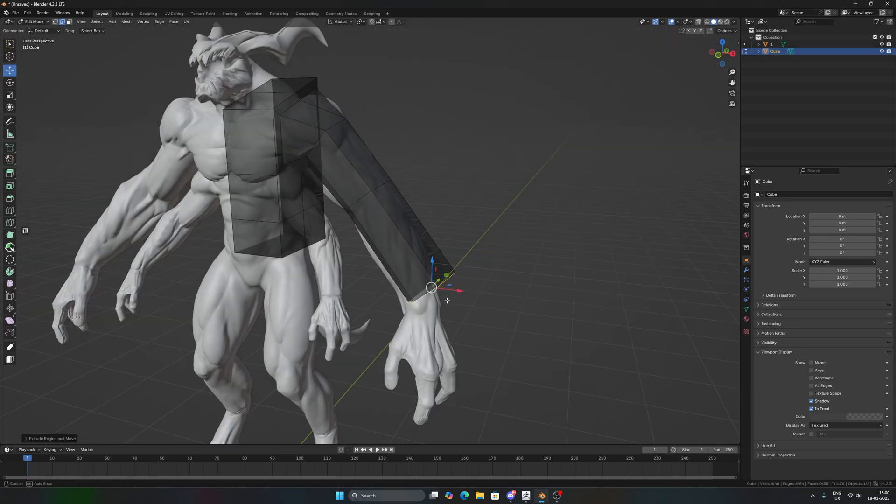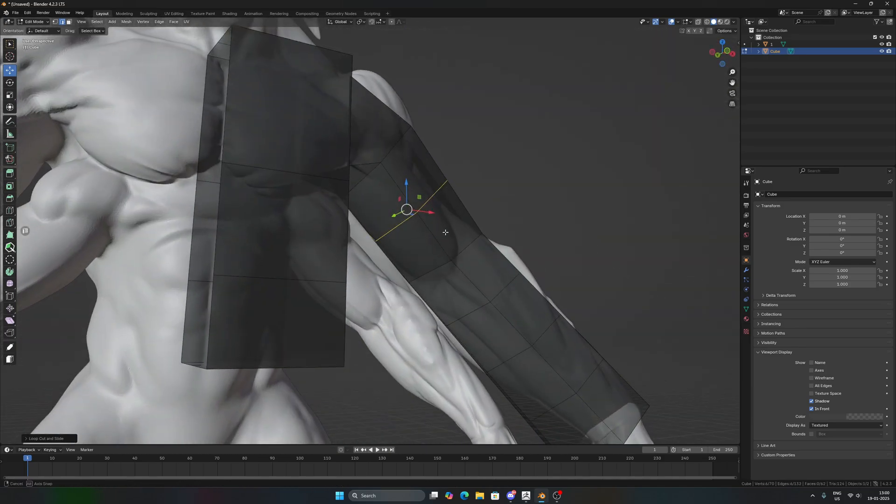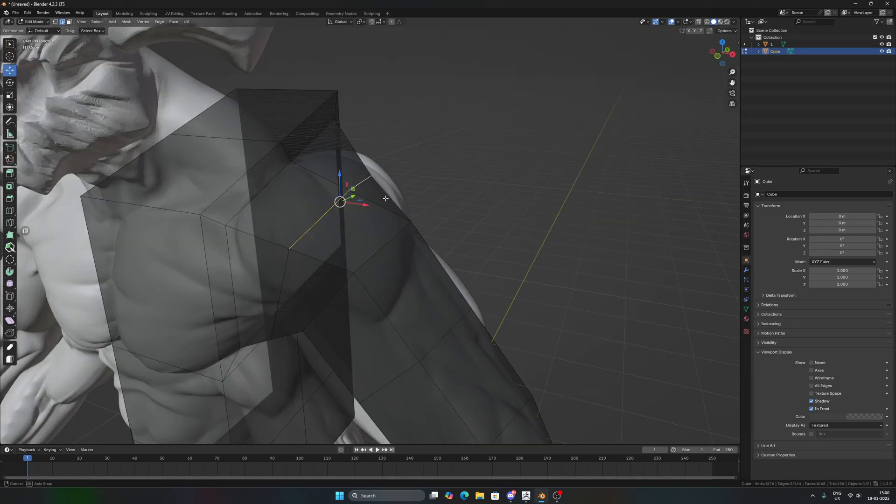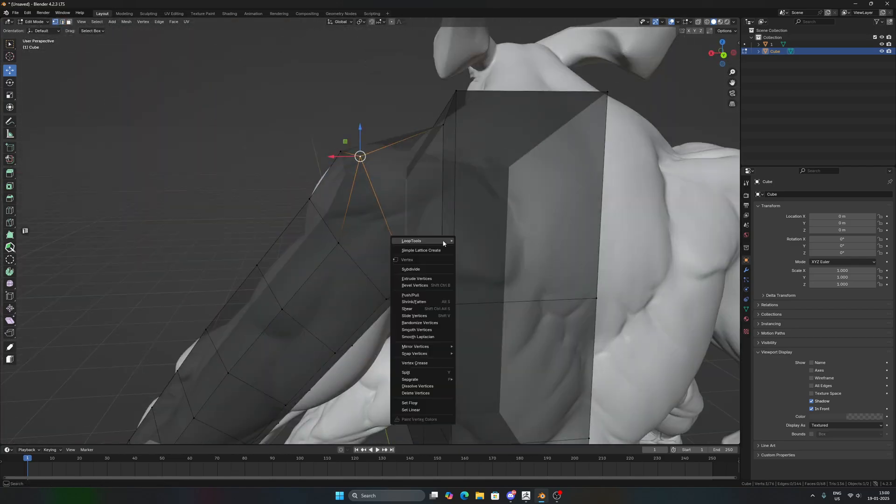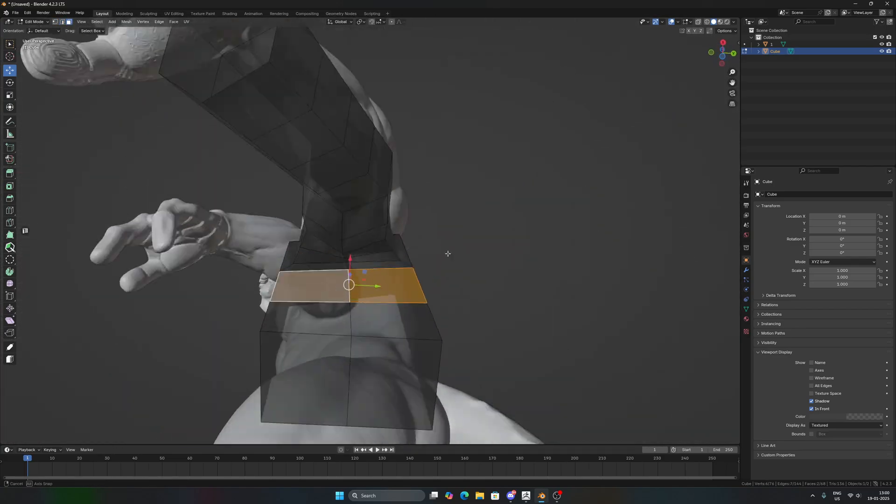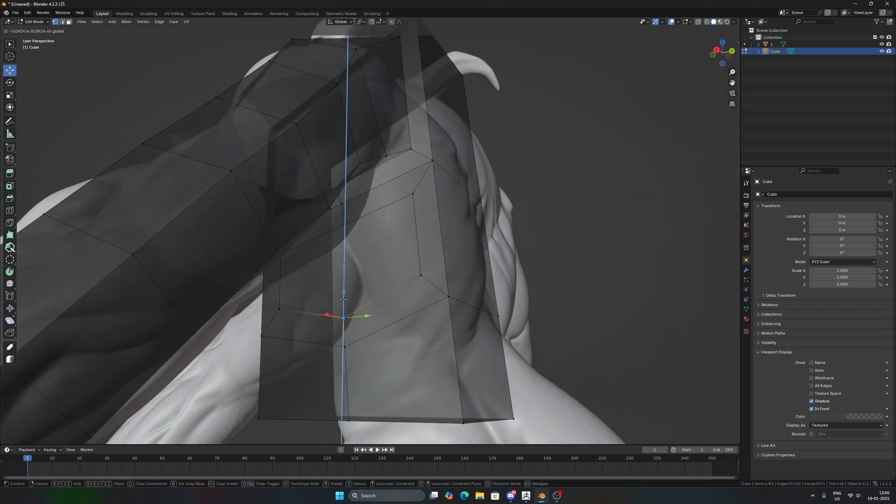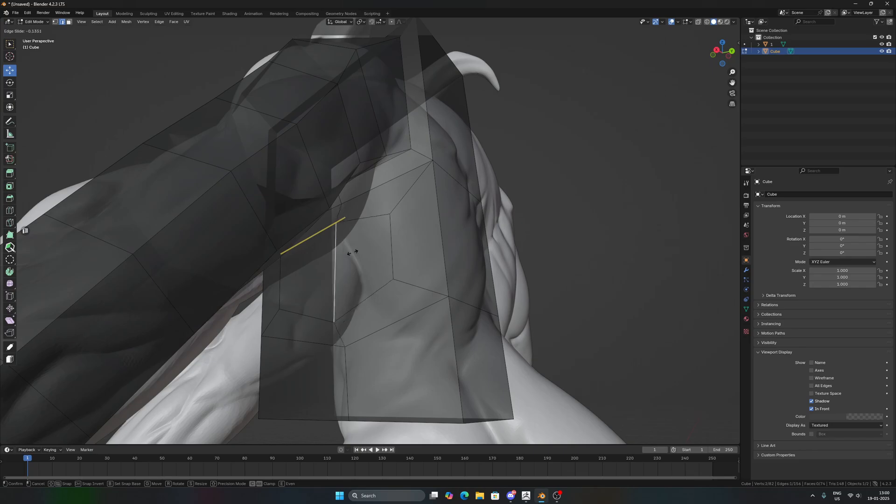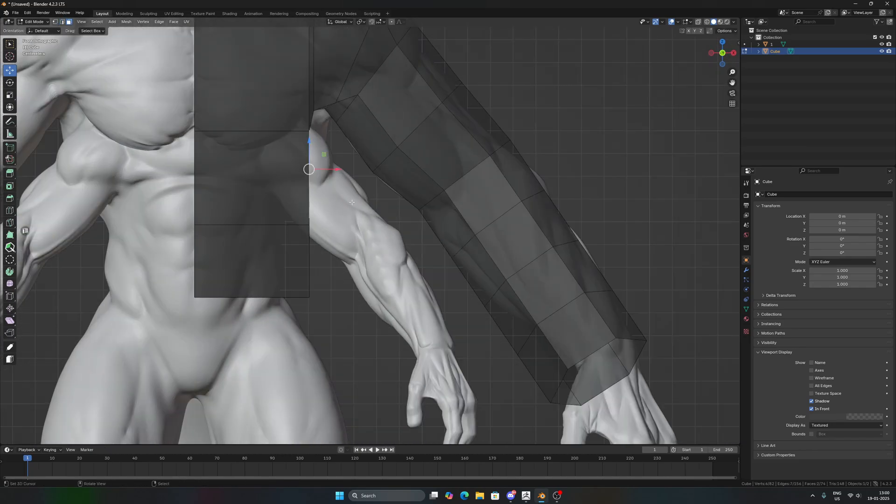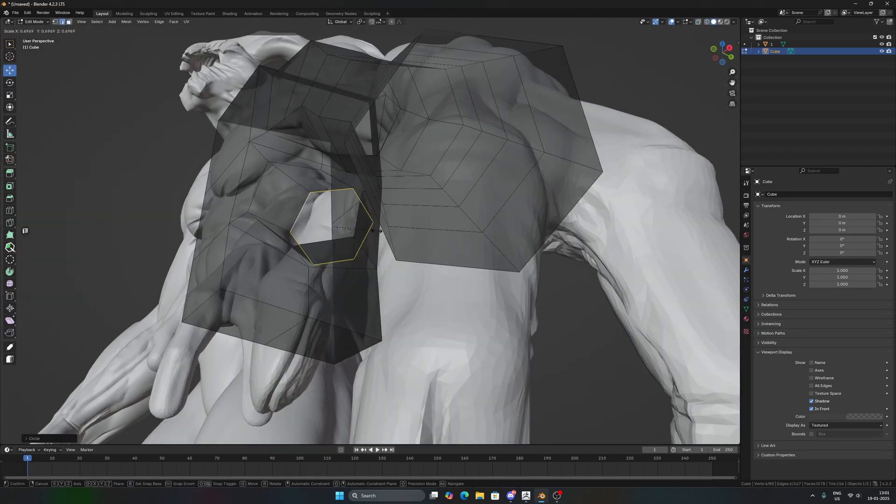As you can see, I'm occasionally adding new edge loops just to make sure that the density of the polygons remains constant, so that I can get a cleaner topology when I'm trying to remap it on the high poly.